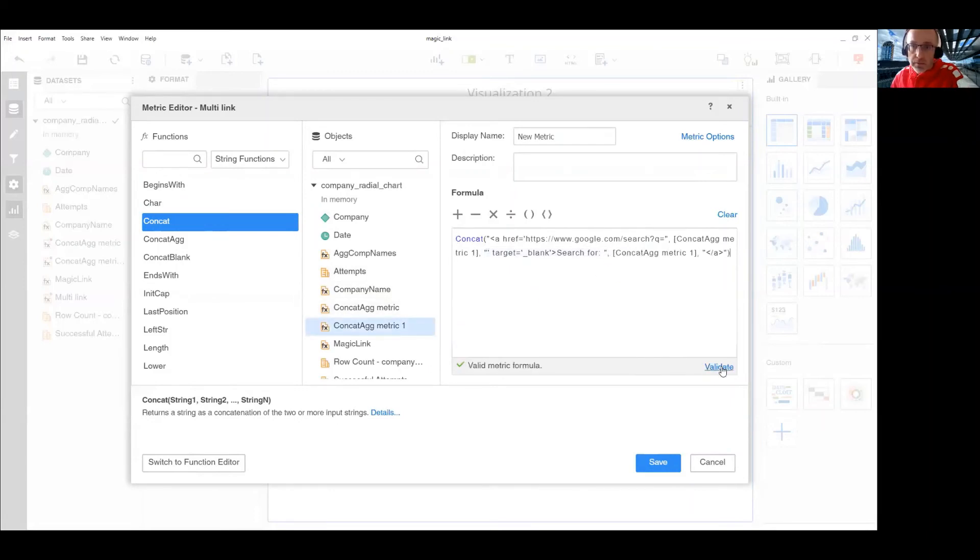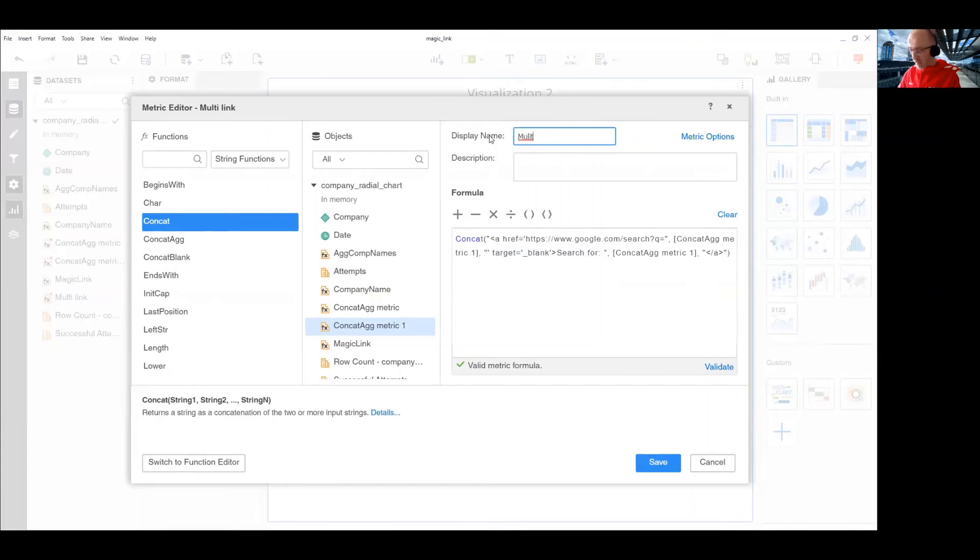Okay, validate. It's valid. So, this is multi for elements link.